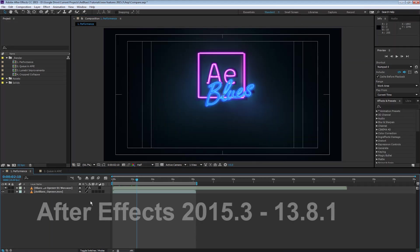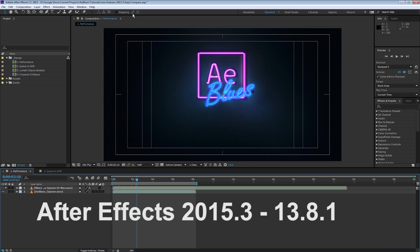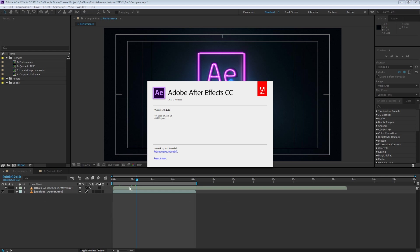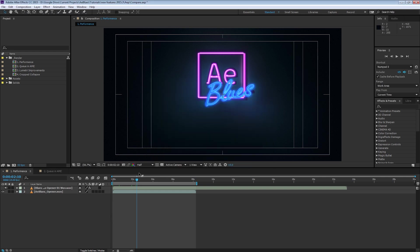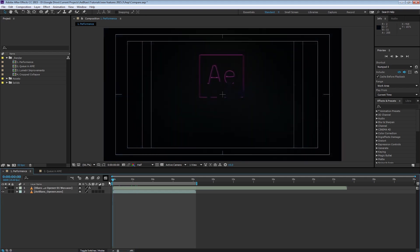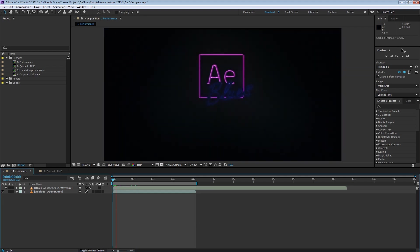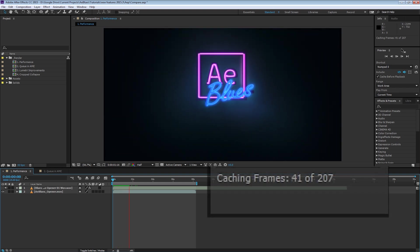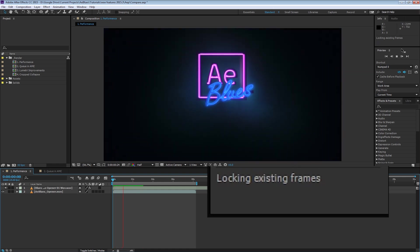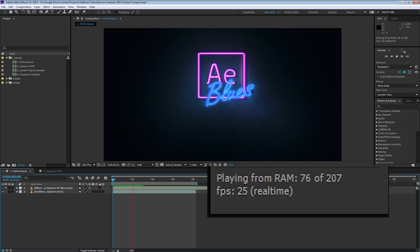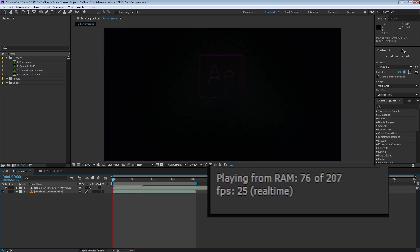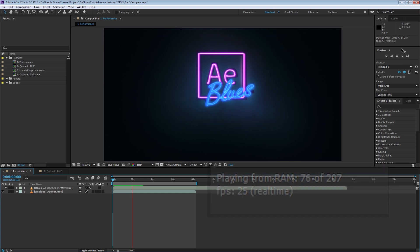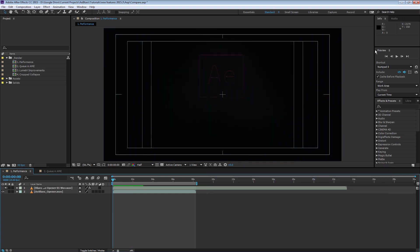Now, this is the latest version. This is 2015.3 or 13.8.1. Notice the one, you got to upgrade. Now I'm going to try this again. Notice the Info panel. Pressing zero one time, it's caching the frames. Once again. Perfect. If there was a reason to upgrade, this is it. The performance.